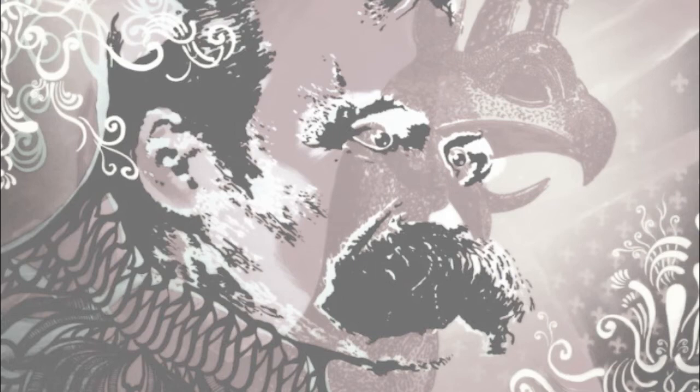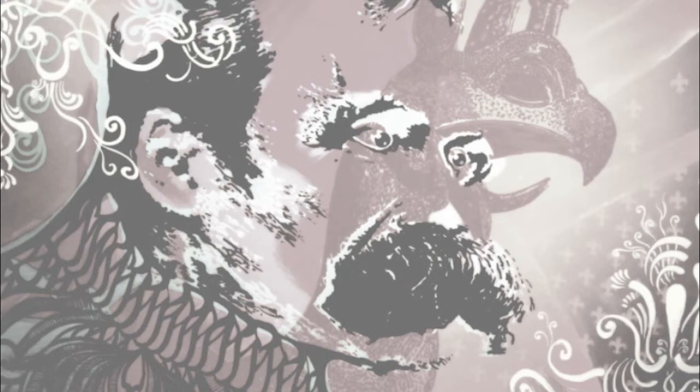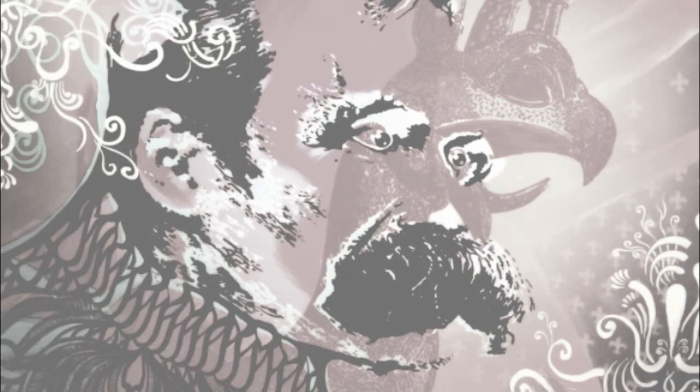Our present-day Europe, the scene of a senseless, precipitate attempt at a radical blending of classes and, consequently, of races, is therefore skeptical in all its heights and depths, sometimes exhibiting the mobile skepticism which springs impatiently and wantonly from branch to branch, sometimes with gloomy aspect like a cloud overcharged with interrogative signs and often sick unto death of its will. Paralysis of will. Where do we not find this cripple city nowadays?